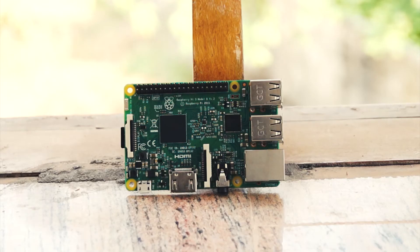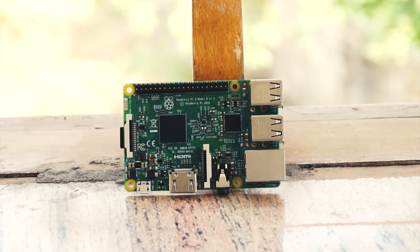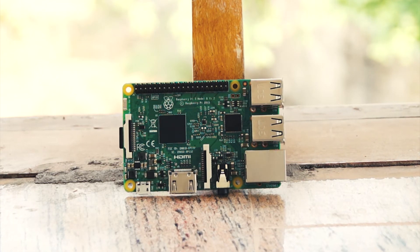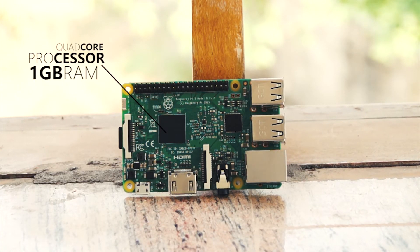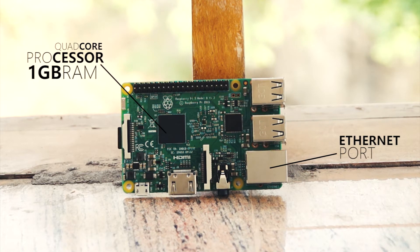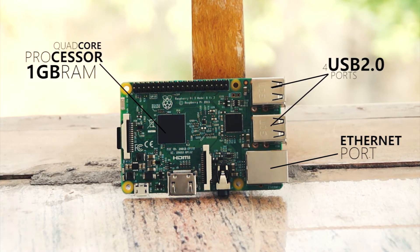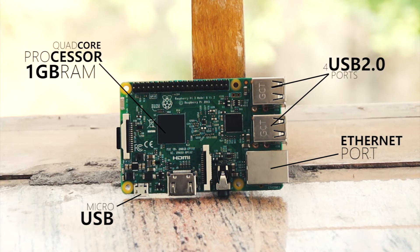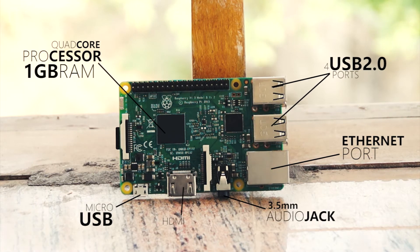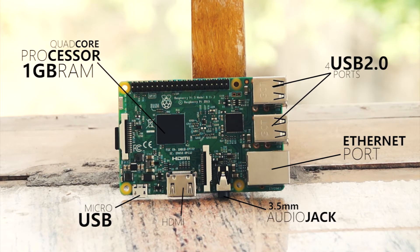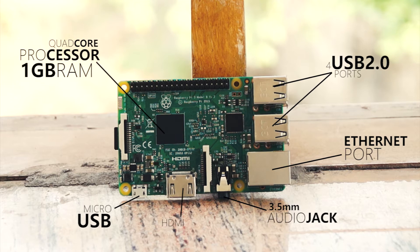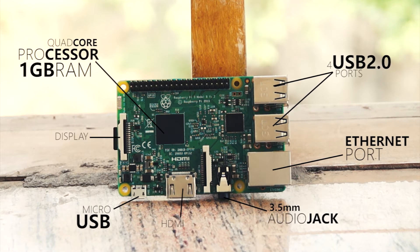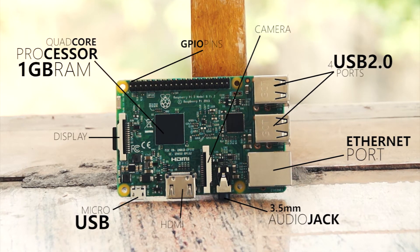Starting with the build and design, this essentially is a motherboard with an embedded quad-core processor, 1GB of RAM, Ethernet port, 4 USB 2.0 ports, a micro USB for power, HDMI, and a 3.5mm audio jack. It's got all the essential things you need along with a couple of developer-specific display and camera modules along with GPIO pins.